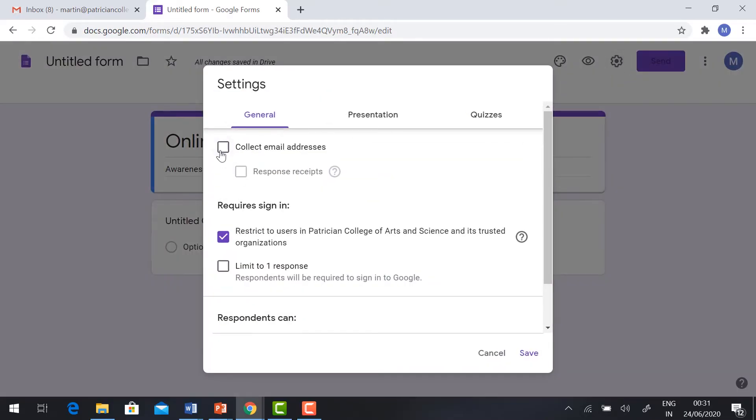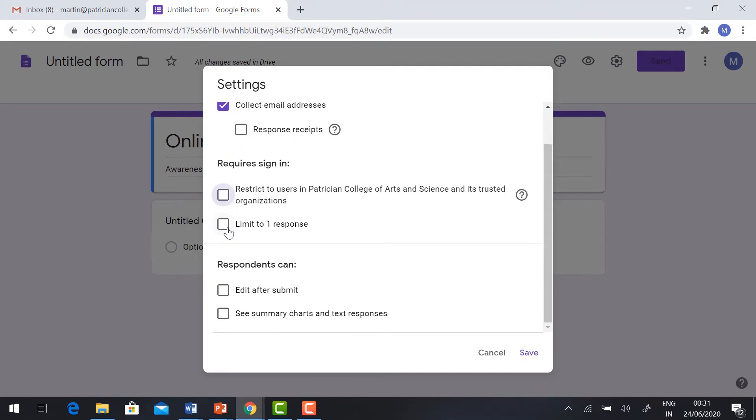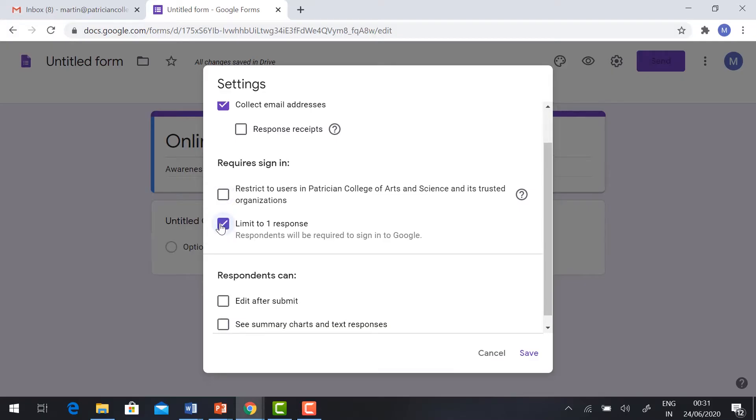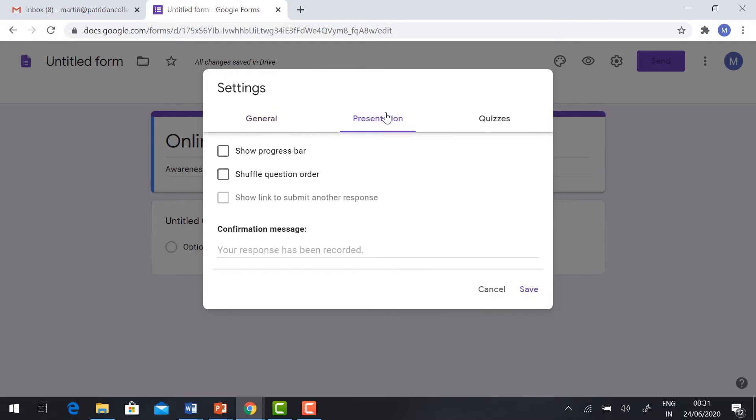Check the box 'Collect email address' and remove the tick from 'Restrict to users'. Click the check box 'Limit to one response'. This is the general setting. Click the Presentation setting, select 'Show progress bar', and give the confirmation message.